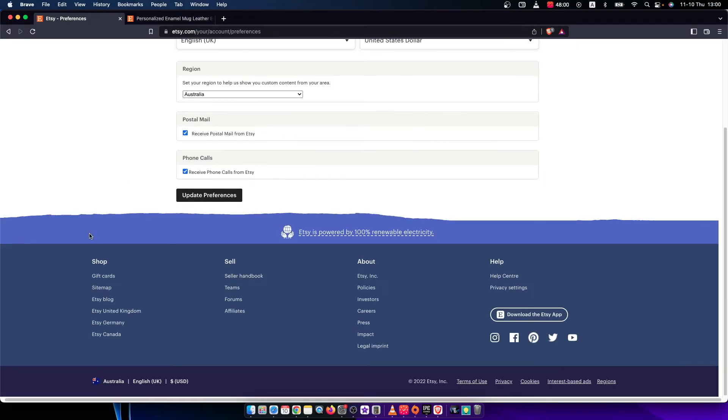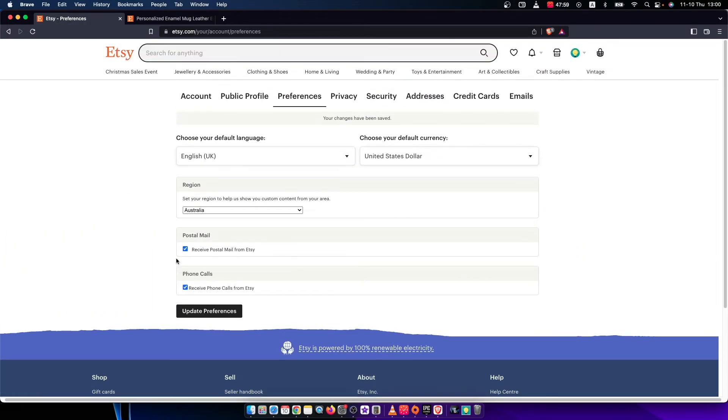And that's pretty much it if you want to change your region on Etsy. If I helped you out, please press like button and subscribe for more. Take care. Bye.